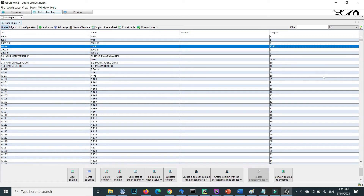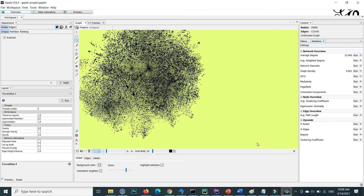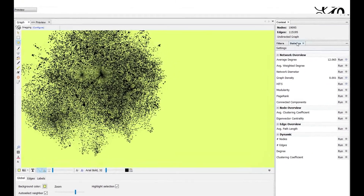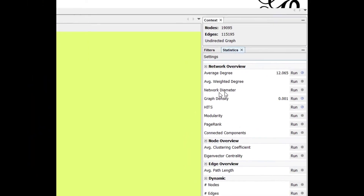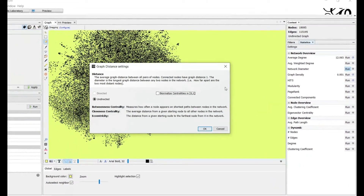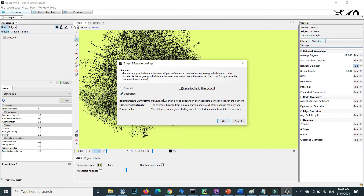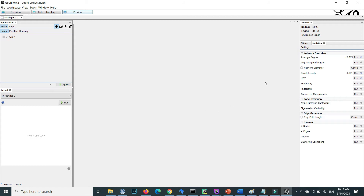Now we discuss closeness and betweenness centrality. Closeness is a measure of how well connected a node is to every other node in the network — it is the average number of hops required to reach every other node, where a hop is the path of an edge from one node to another. Inside Gephi, under 'Statistics', click on 'Network Diameter' and run it. Select 'Undirected' to calculate both betweenness and closeness centrality.